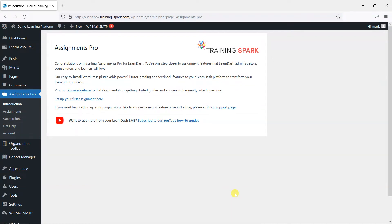Congratulations on installing Assignments Pro for LearnDash. This plugin will give you feature-rich assignments for your platform, allow learners to upload their content, and add powerful tutor grading and feedback options that we'll go through in the next few videos.